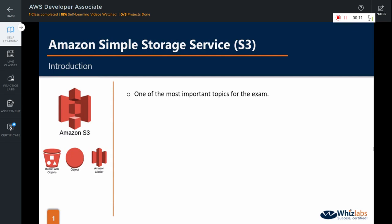S3 is one of the most important topics for the exam and is expected to feature quite heavily on the associate level exams. It includes lots of different concepts, features, settings and configurations. But let me assure you that it is not that difficult at all. And if you follow along with me, you will find this topic quite easy to understand and it will fetch you quite a lot of points on your exam.